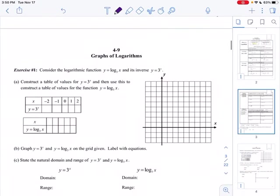Hi Algebra 2, this is Unit 4, Lesson 9, and today we're going to talk about graphs of logarithms. We're going to consider the logarithmic function y equals log base 3 of x, and its inverse y equals 3 to x. I'm actually going to start by doing this one, y equals 3 to x.